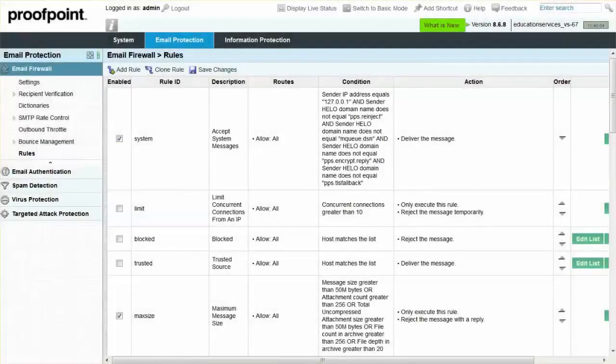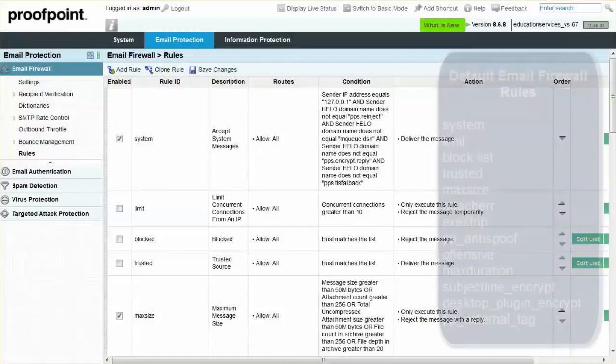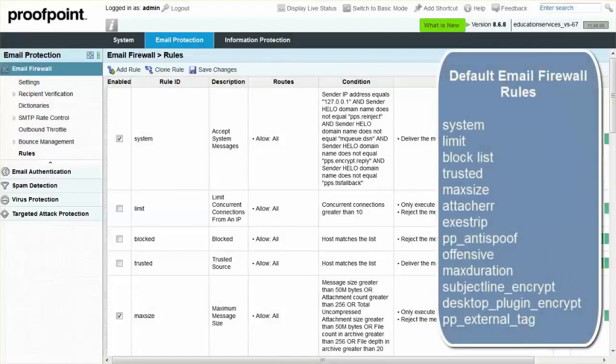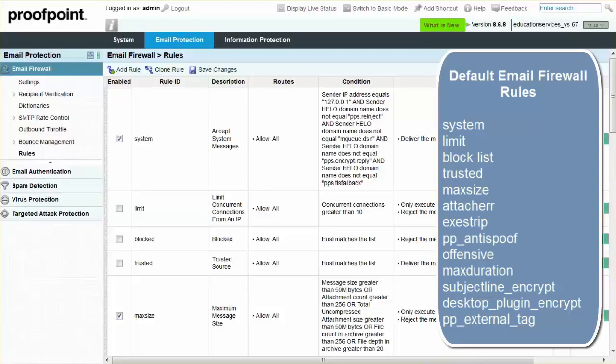The Proofpoint Protection Server includes over one dozen default Email Firewall rules that you can enable and start using right away. Within the Email Firewall module, there is a pre-configured rule called Limit that guards against draining system resources.